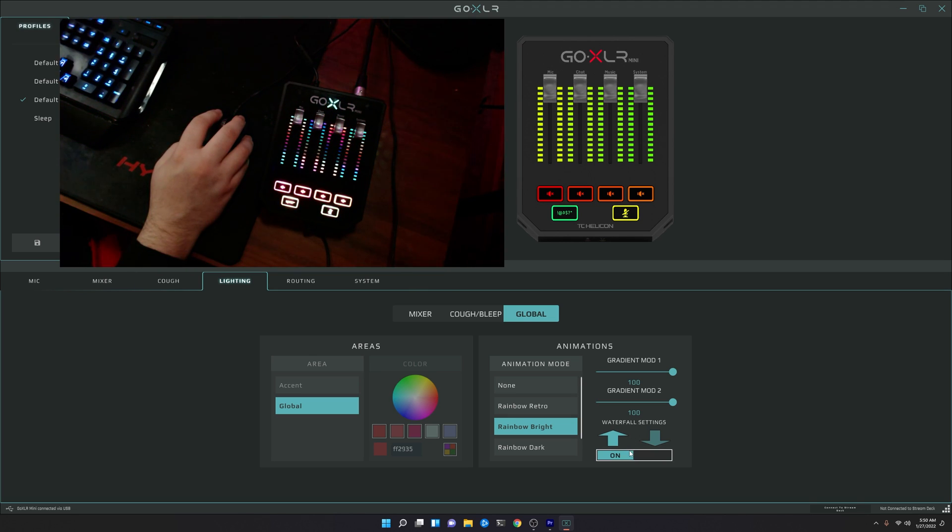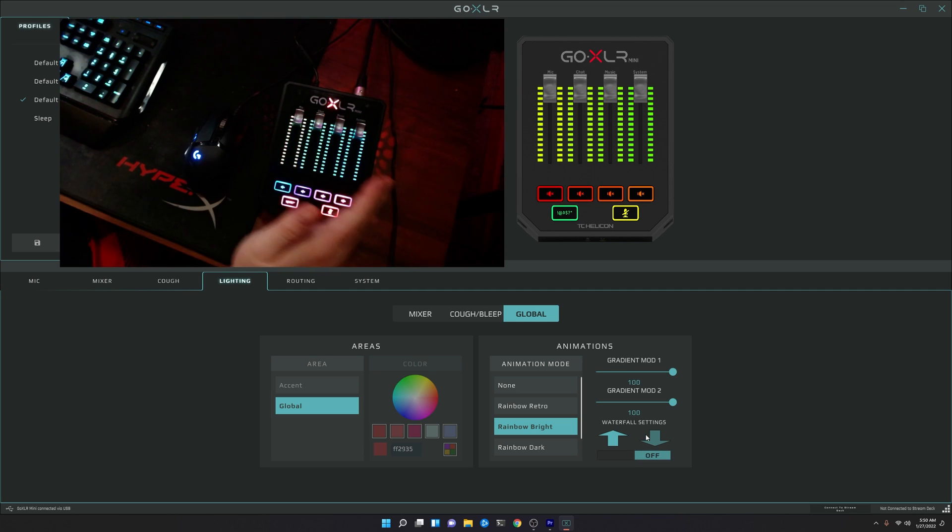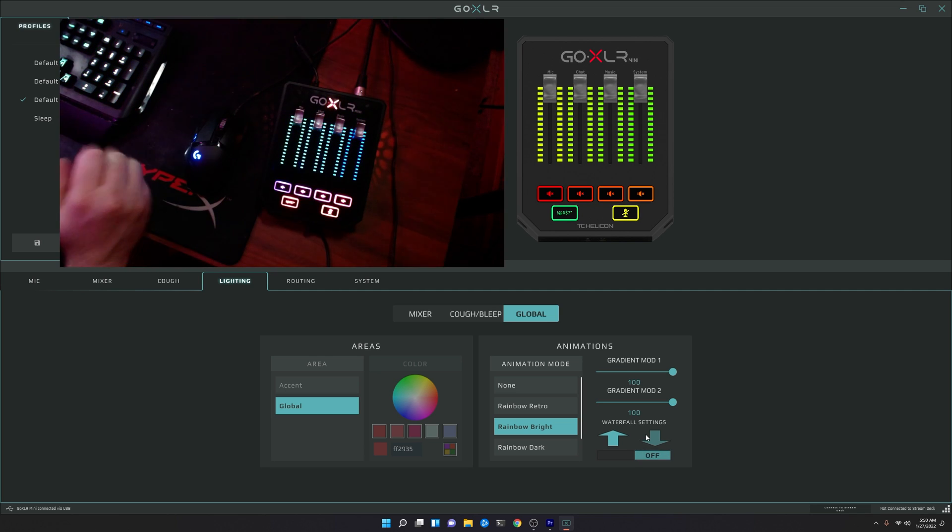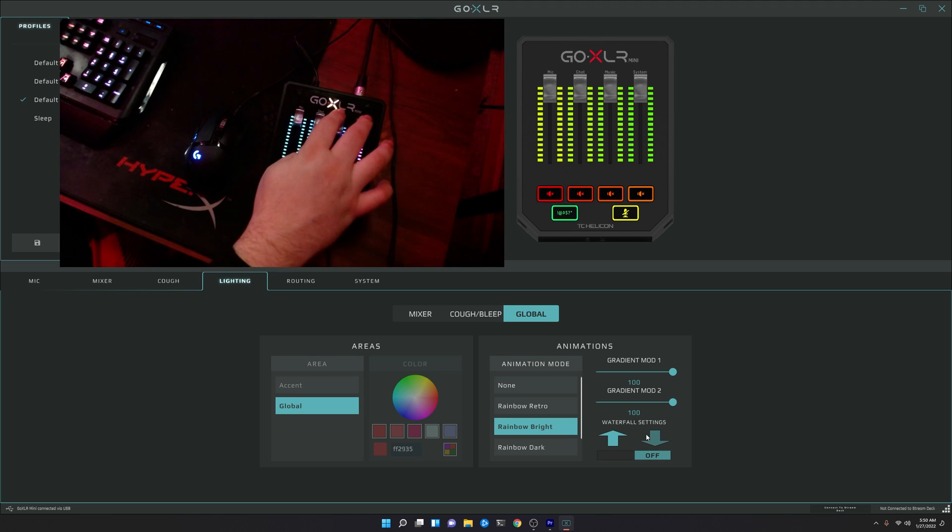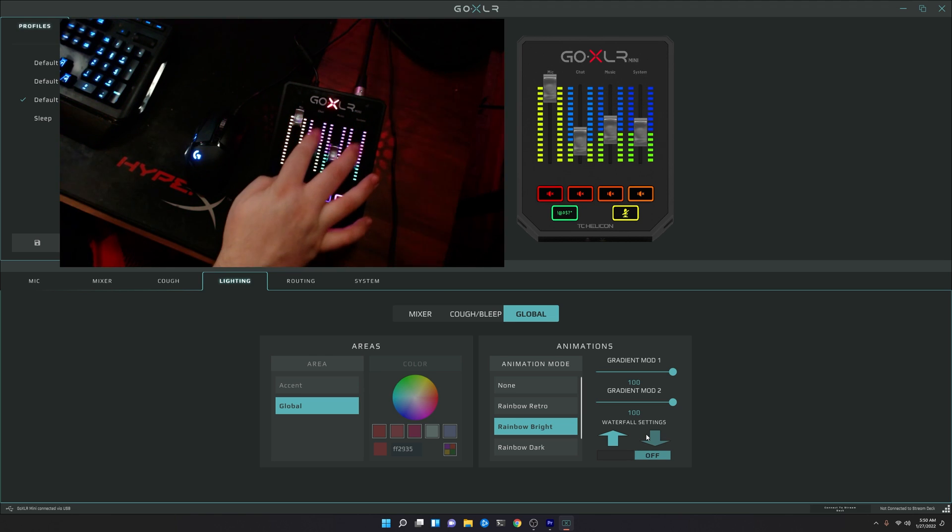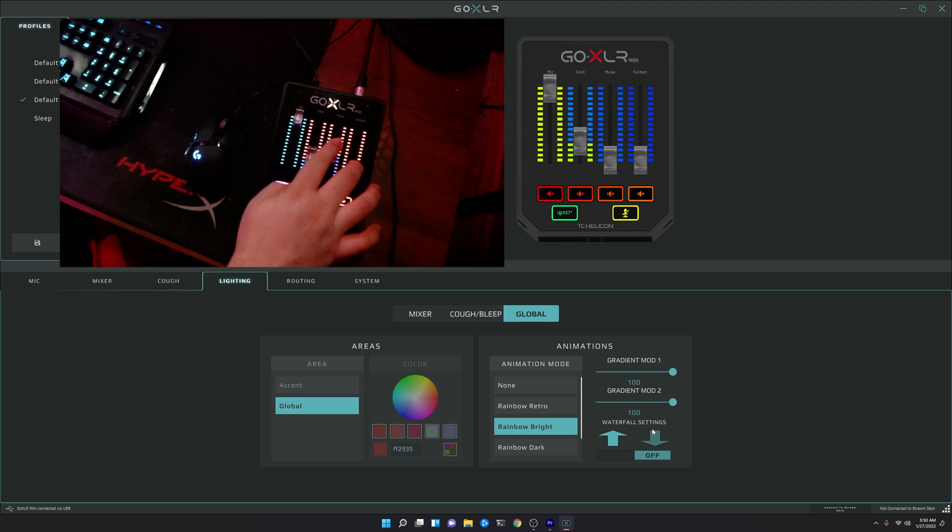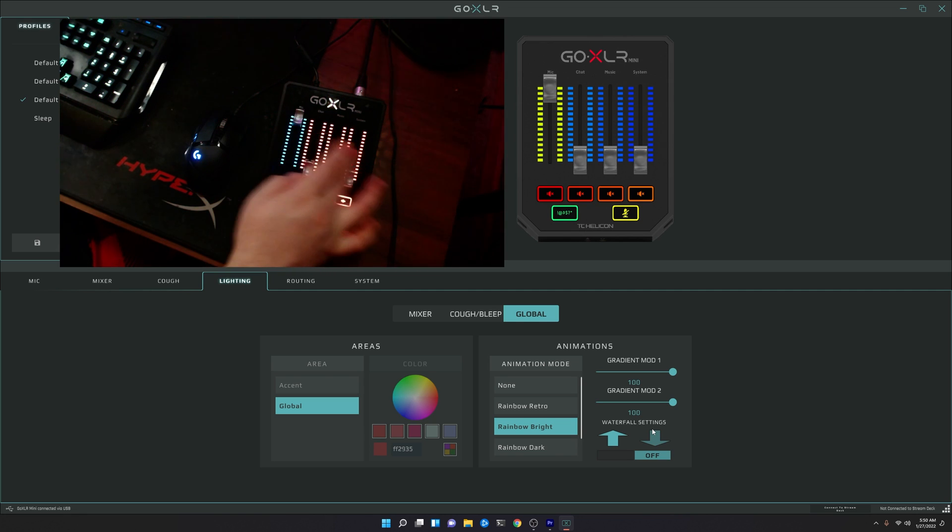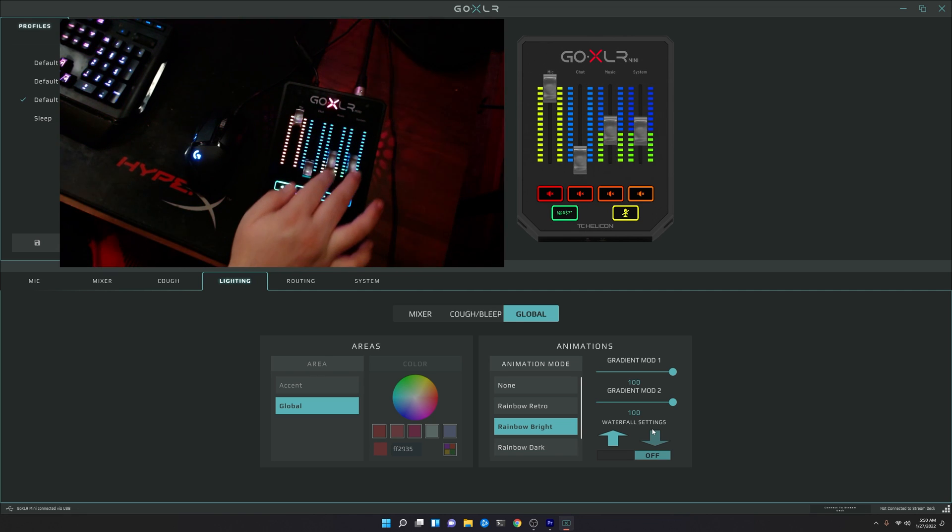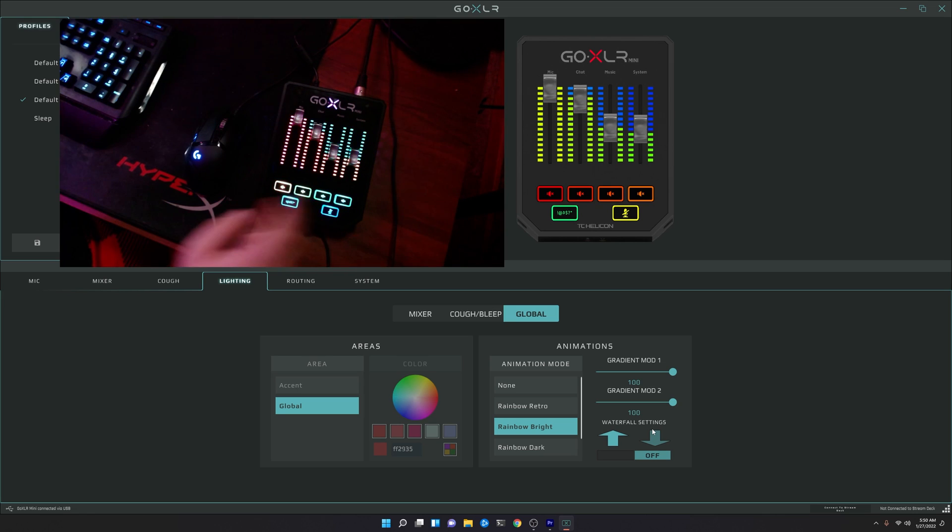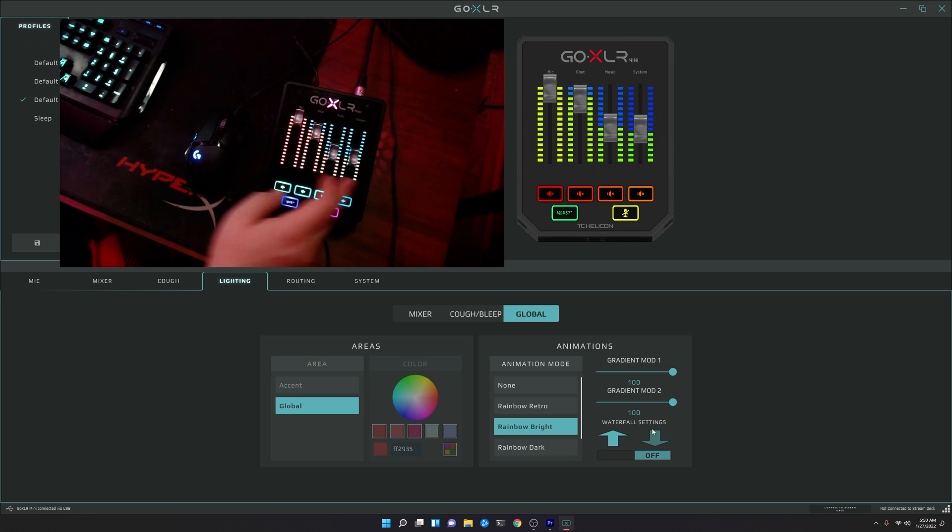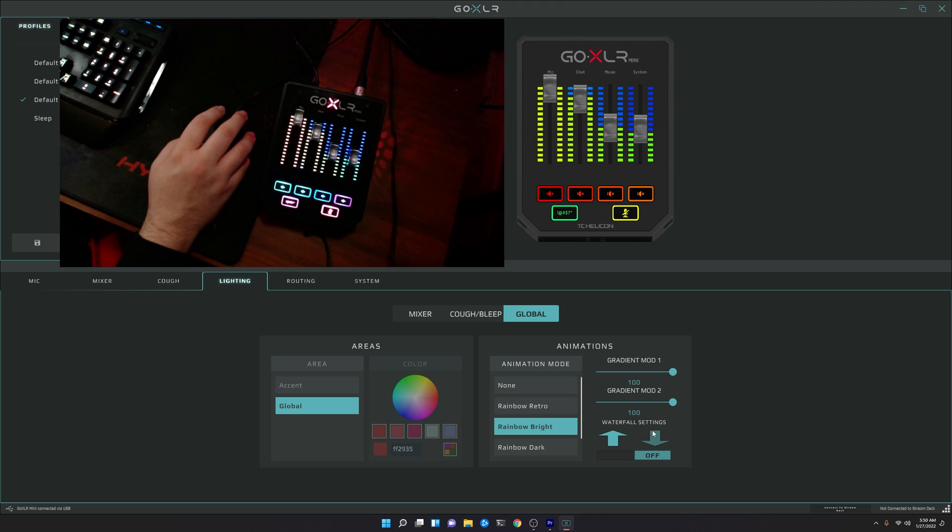You can also turn off the waterfall effect, and you're able to get this nice, beautiful right-to-left transition with the colors. Now, if we move our sliders up and down, you'll see something a little unique here, in that it just kind of goes back to a fading effect when the slider is down. When the slider is up, you get this nice effect of the right-to-left animation.